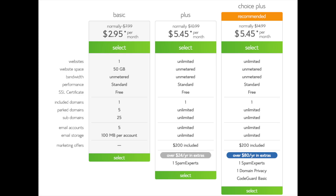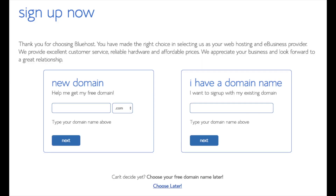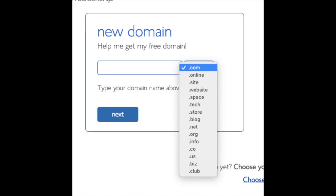Go ahead and hit the select button for whichever plan you'd like. You are now brought to a domain page where you can get the domain name you want completely free, or if you already have a domain name you would enter it on the right. For a new domain you can select if you want it to be a .com, .net, .org, etc. .com is the most popular domain extension, so I would recommend going with a .com if you can. I'm going to type in a domain here and click the next button.